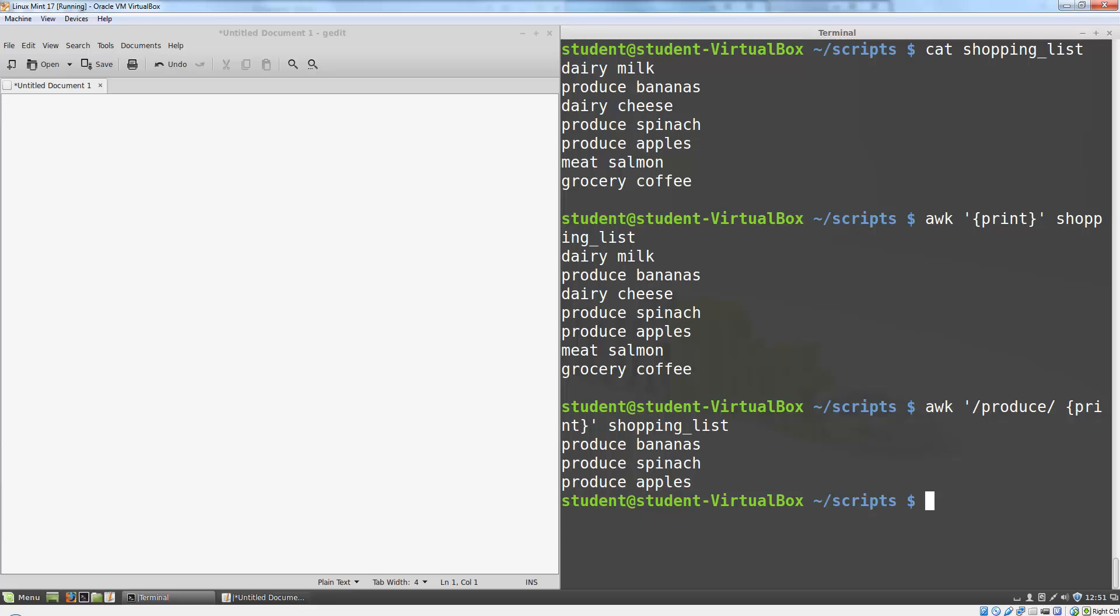One of the most powerful features of AWK is that our actions can refer to individual pieces of the line, called fields. By default, spaces or tabs separate the words on a line into distinct fields. So in our file, on the first line, field 1 is dairy and field 2 is milk. Let's modify the previous program to only print field 2 on matching lines.